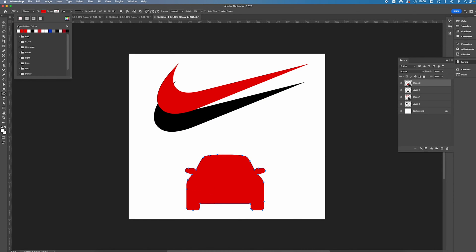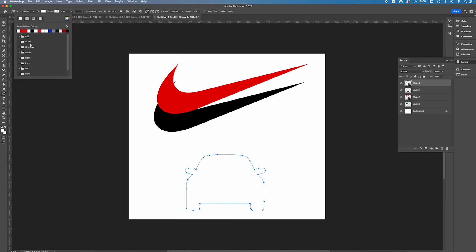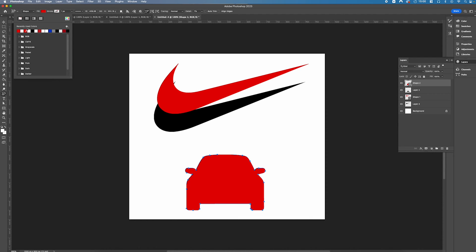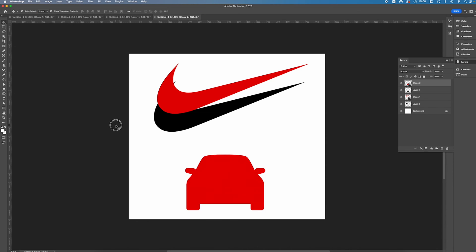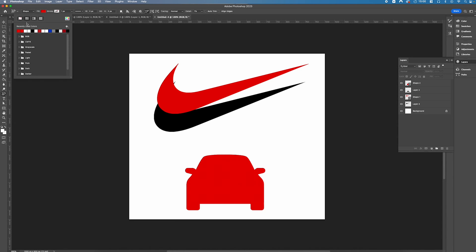And then we're going to change the fill color to be white, so we keep it as red for the car and then our next selection we want it to be white.